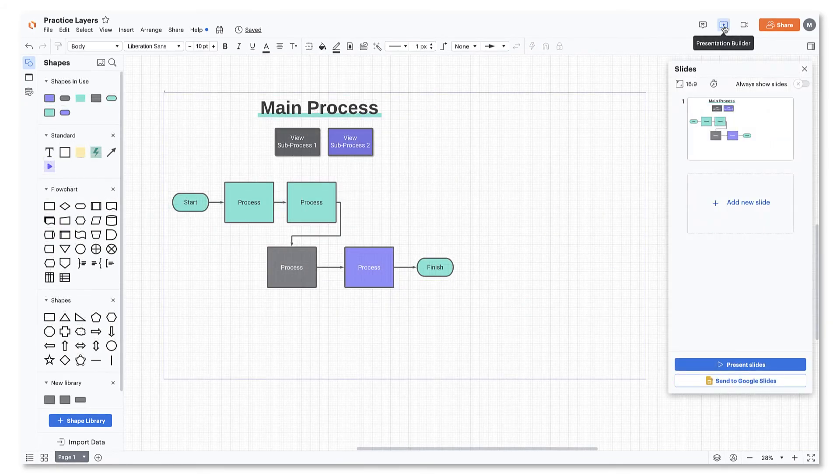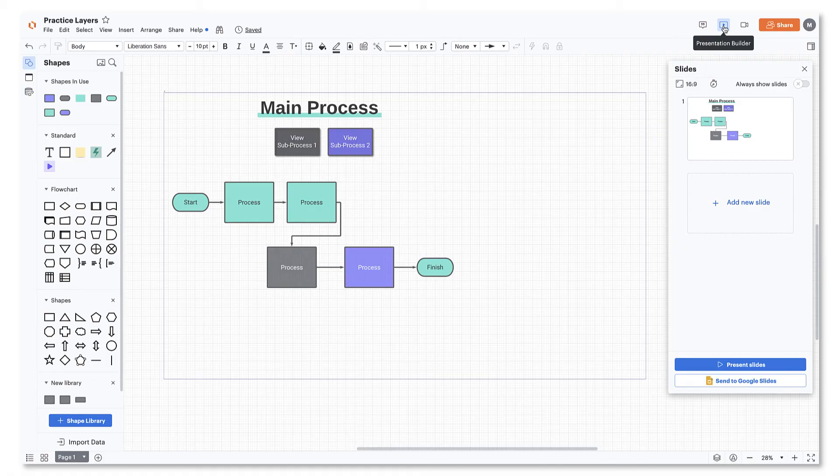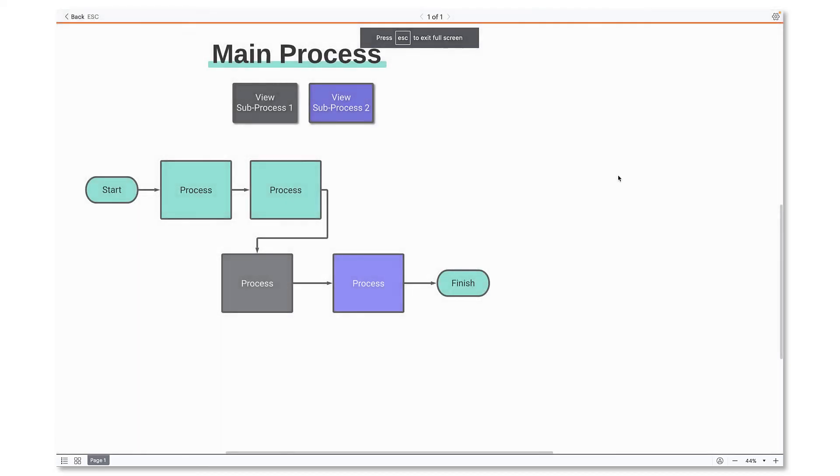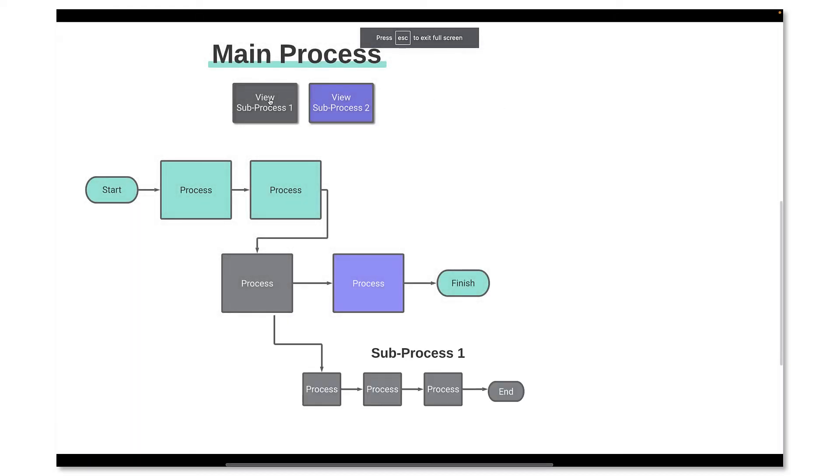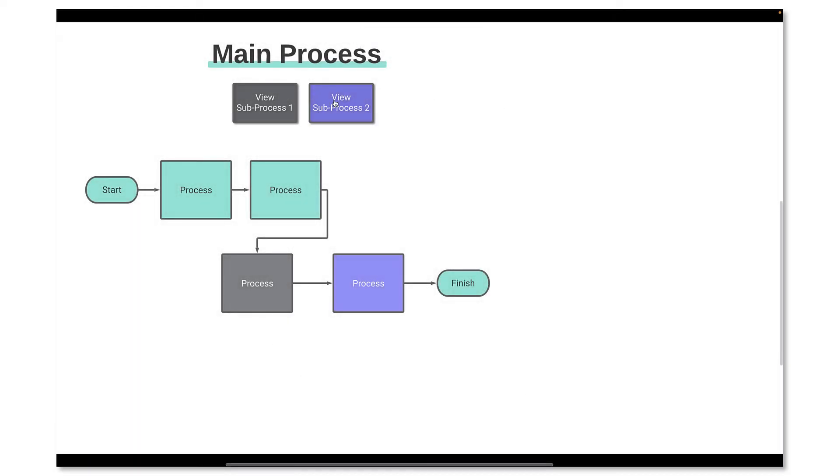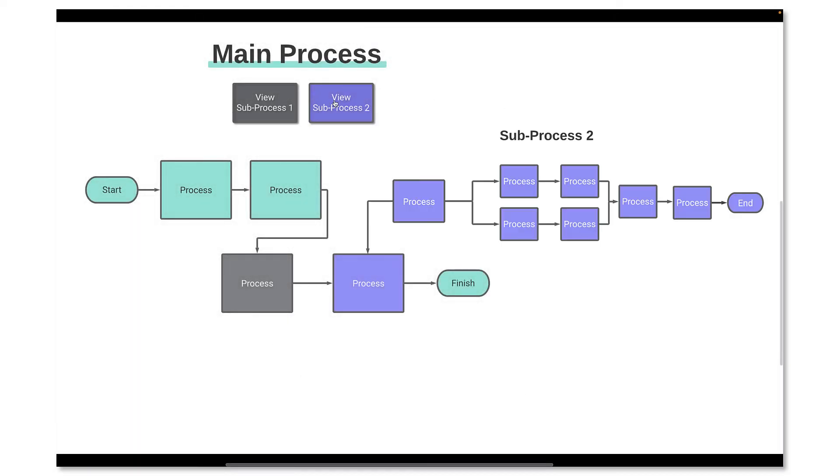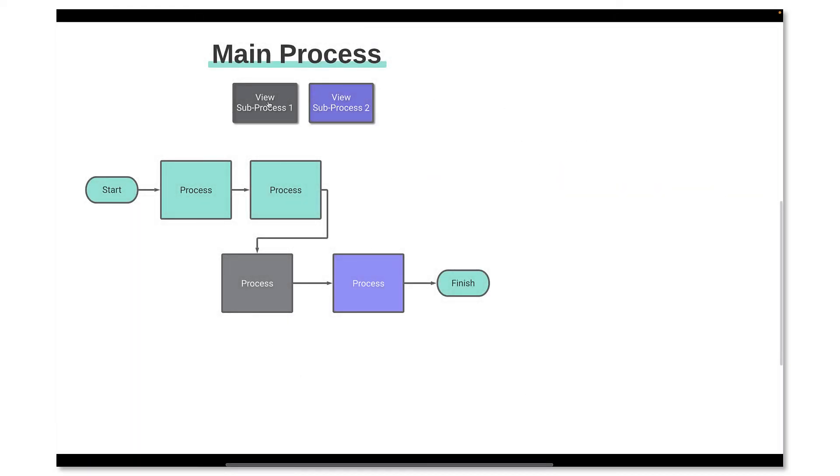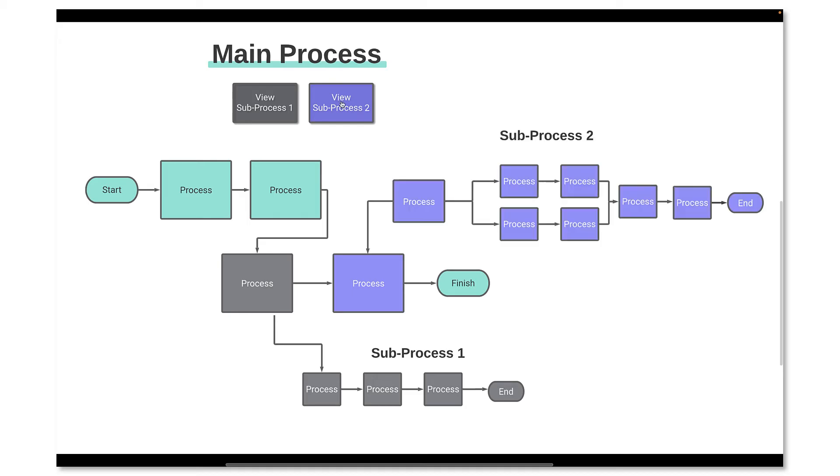Keep in mind that if you choose to present your layer diagram with the presentation mode in Lucidchart, layers will still work without the keyboard commands. Just simply click the buttons you created. See how it's so much easier to display the info you need when you need it? So cool!